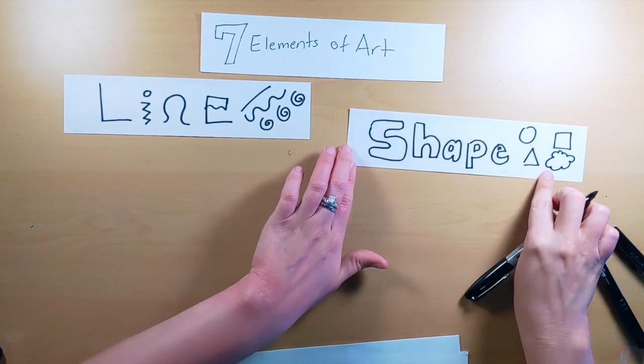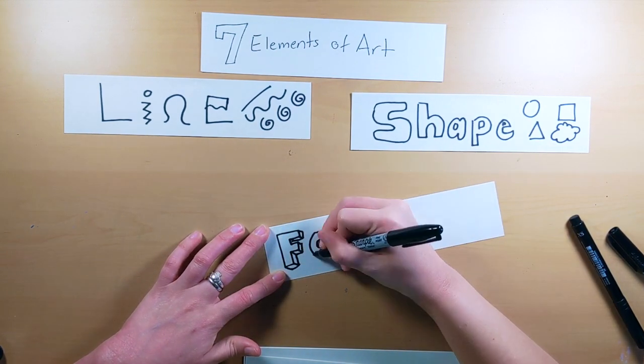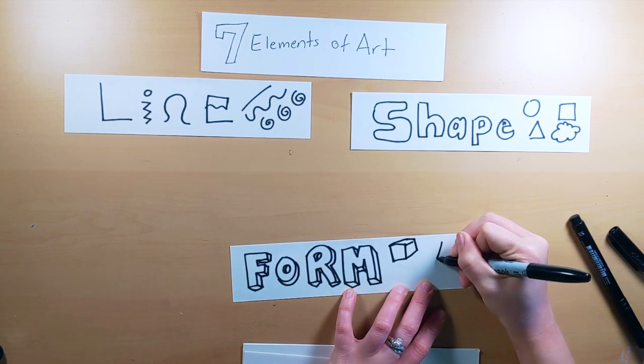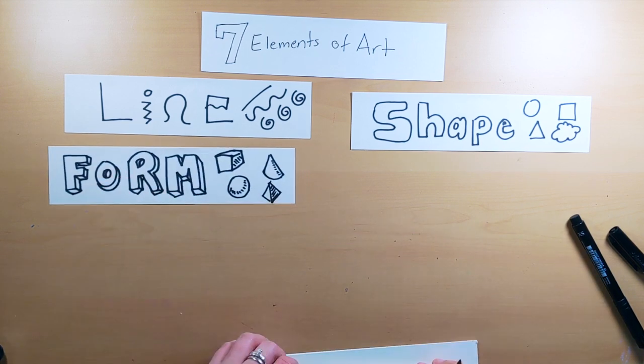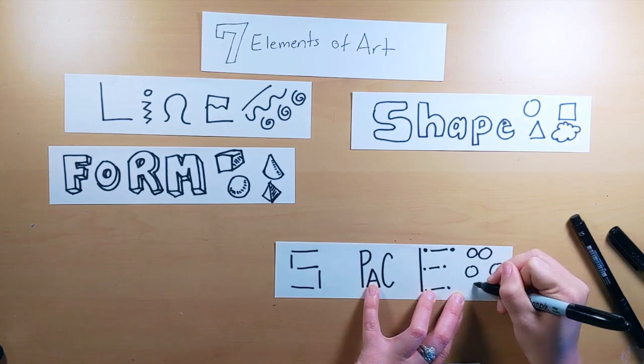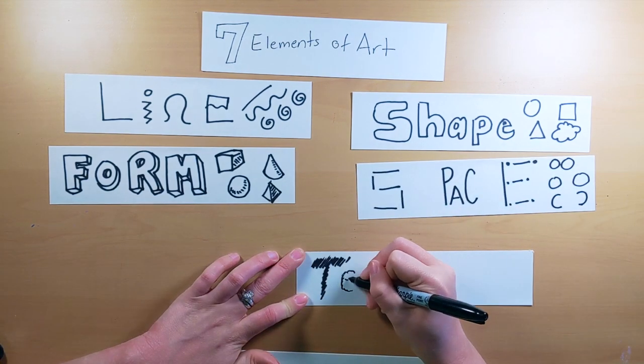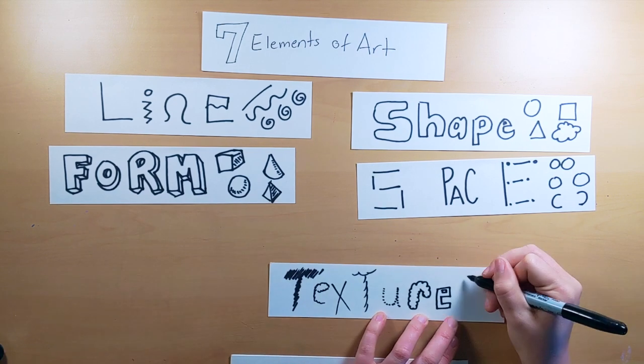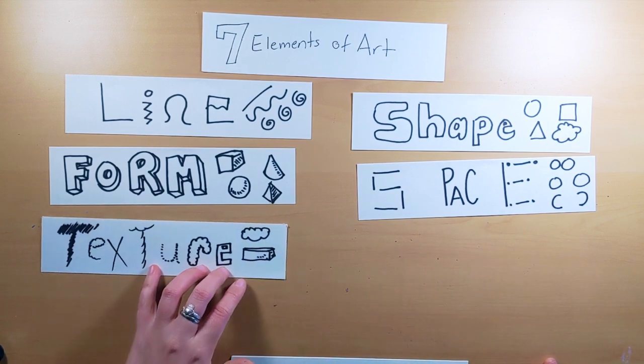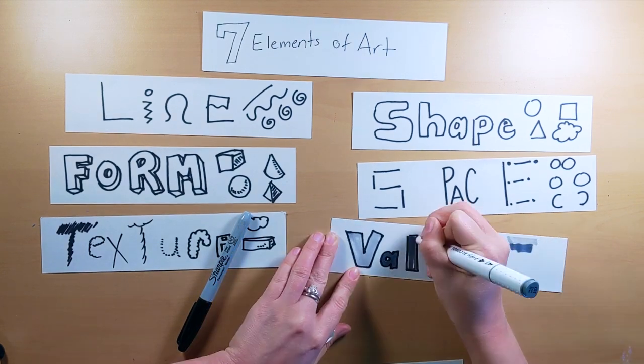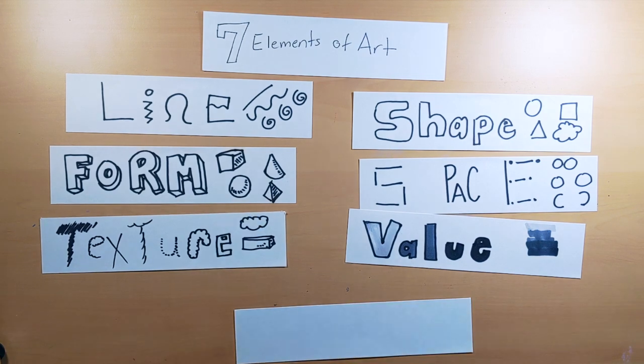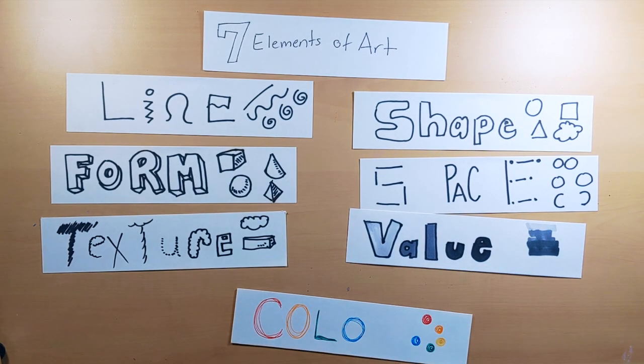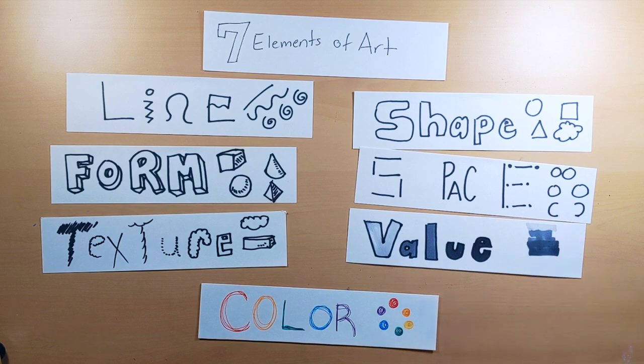Forms are three-dimensional. They come off the paper. This would include cubes, cones, spheres, pyramids. These are forms. They're different than shapes because they're 3D. Then we have space. This is how close or far apart things are on your paper. The element of space. Then we have the element of texture. How things feel or appear to feel on your paper. Is it soft? Is it hard? Is it bumpy? Is it rough? Then we have the element of value. How light or dark something is on your paper. So we have light grays and dark grays. Blacks and whites. And then we have the element of color. This is most people's favorites. The whole color wheel. And we have the seven elements of art.